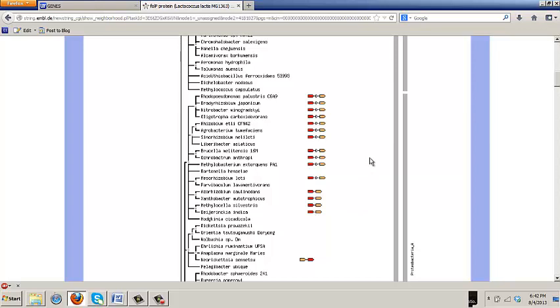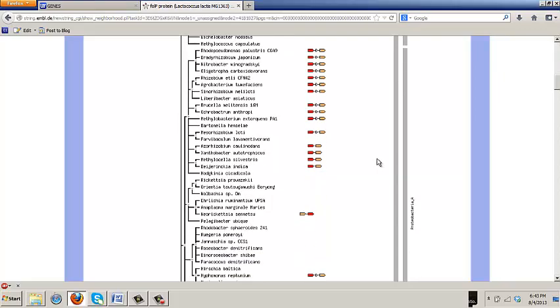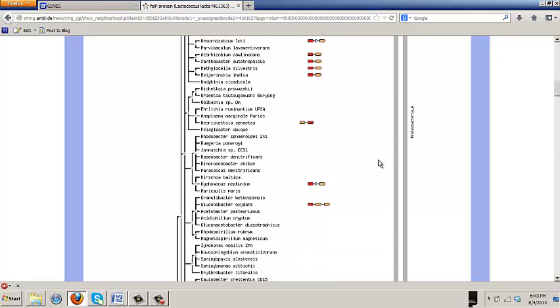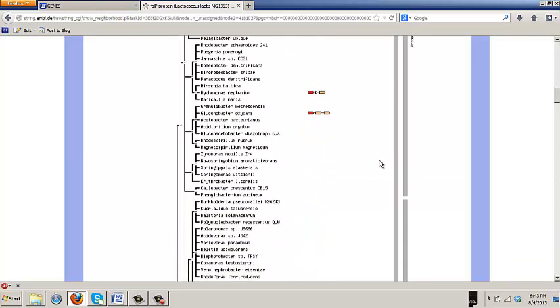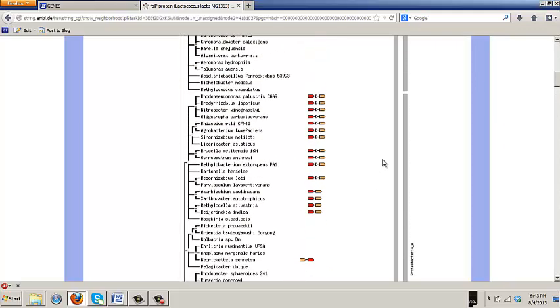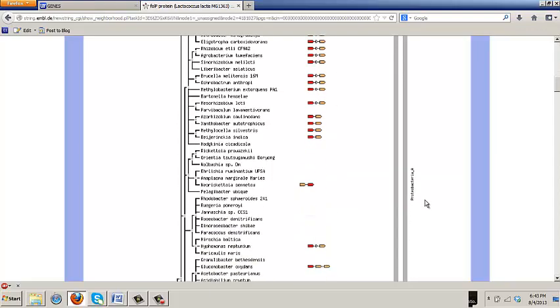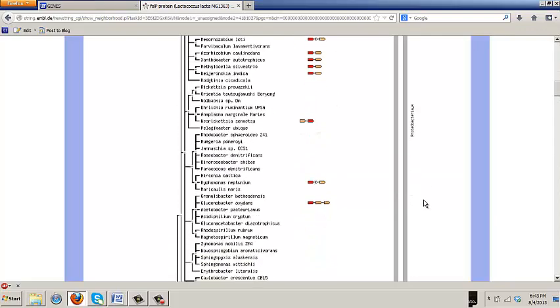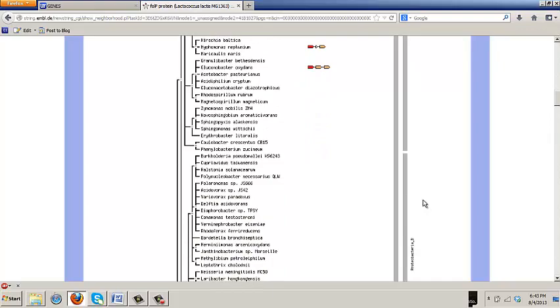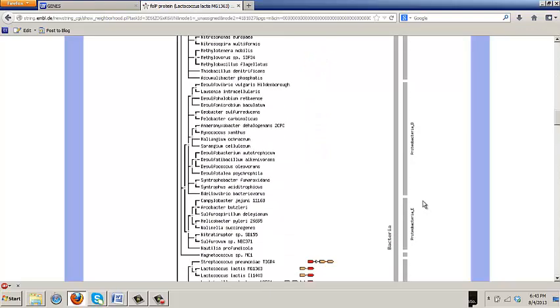An important point here, remember this database gave this gene a very high confidence score of being related to the gene we went into, based largely on clustering. Well, the reason it's giving it such a high confidence score is that this clustering is happening in very diverse genomes, taxonomically, that are hundreds of thousands certainly maybe a billion years apart in evolution.